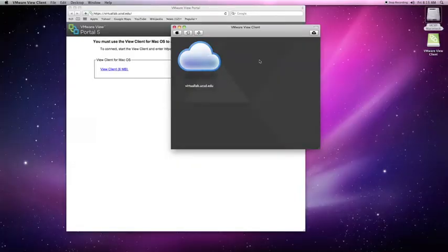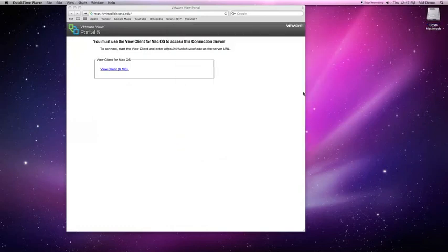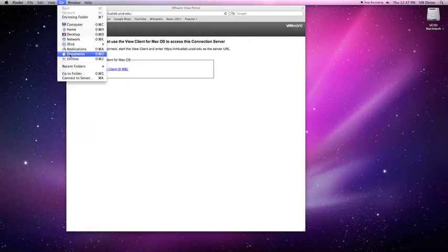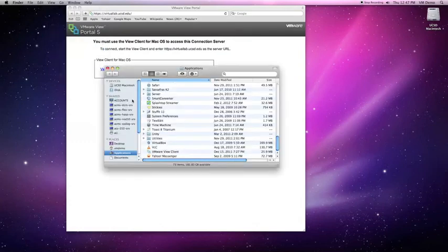Go ahead and quit the application. To connect back to the virtual lab, you do not need to install the client. Just go to Applications and run the client again.